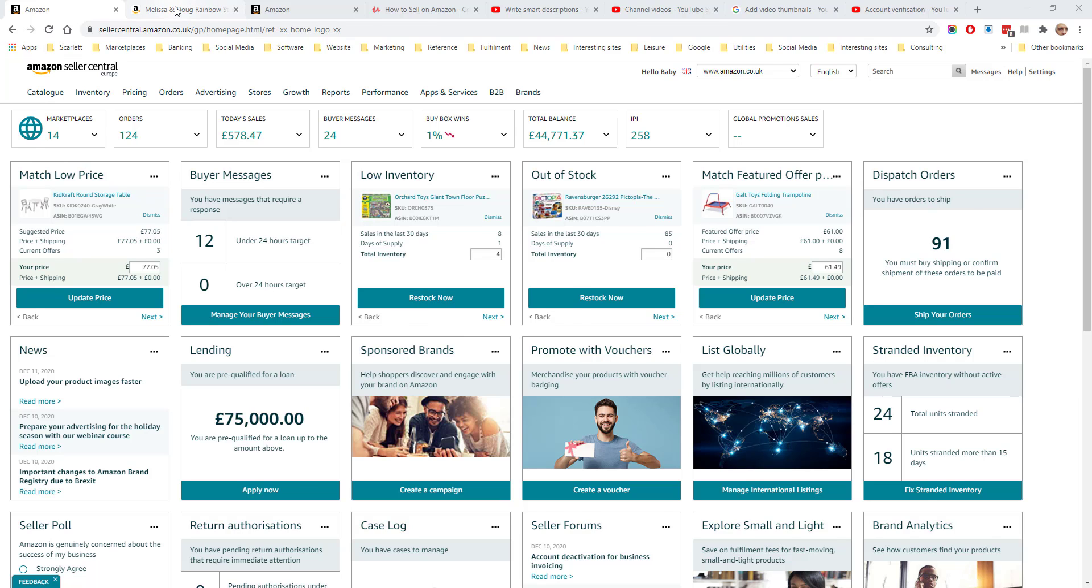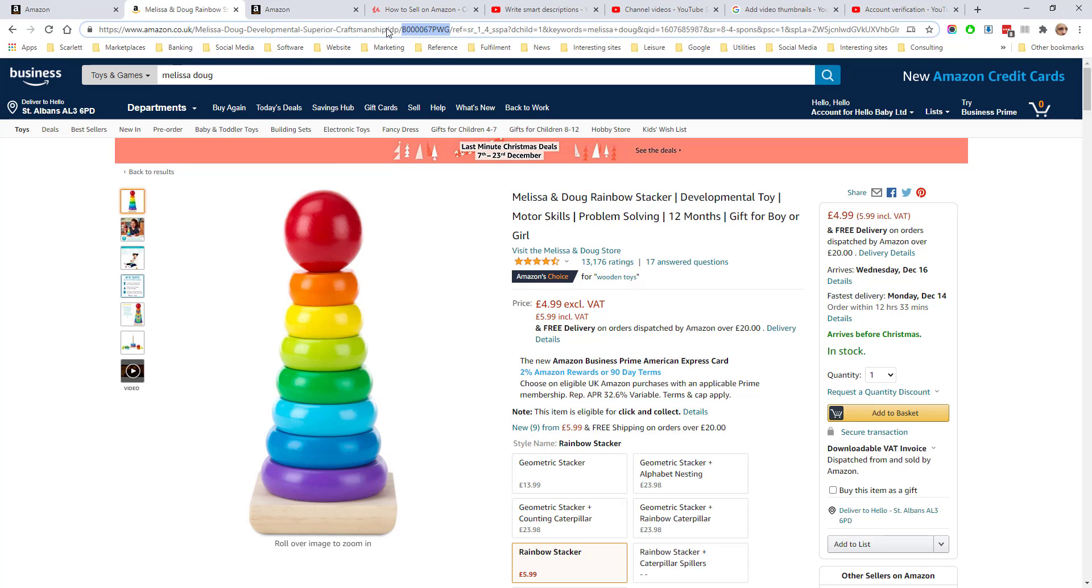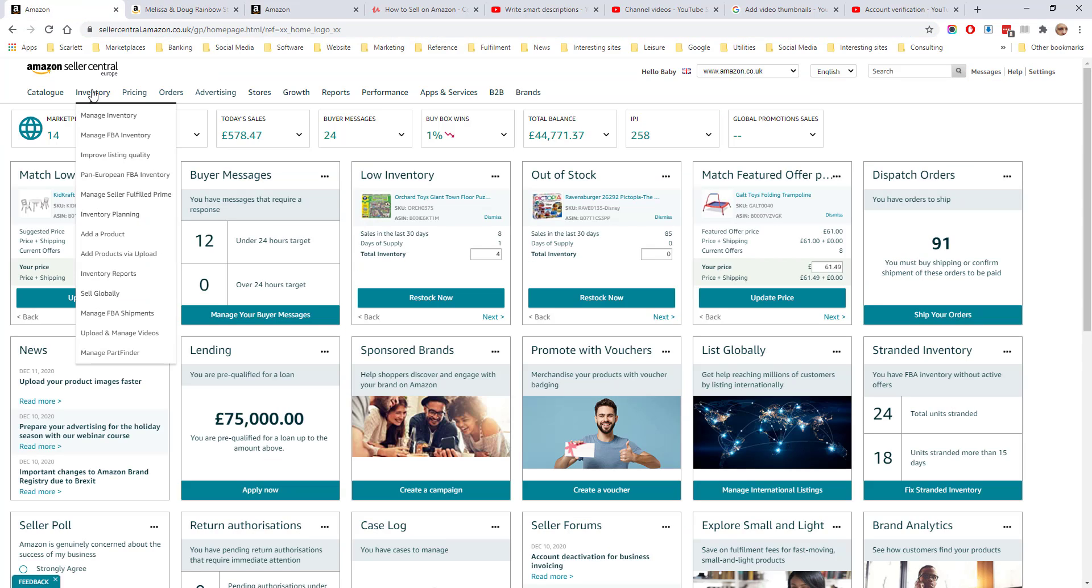For example, taking this Melissa and Doug rainbow stacker, if we take the ASIN for this product, go to Amazon, we go to inventory, we go to add a product.